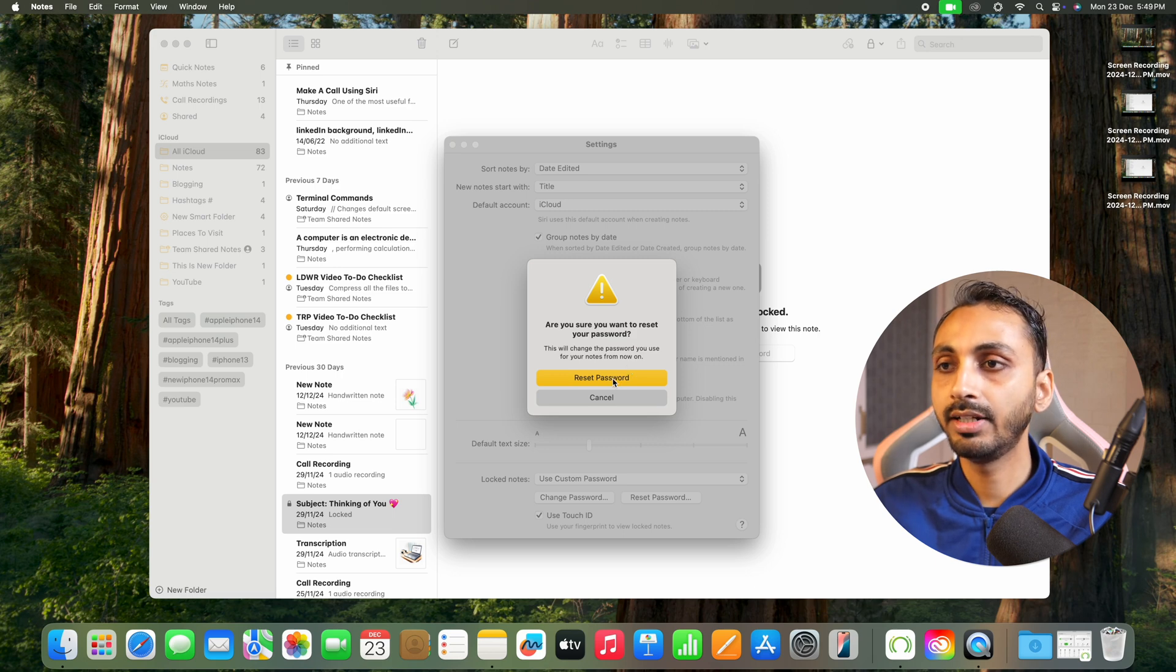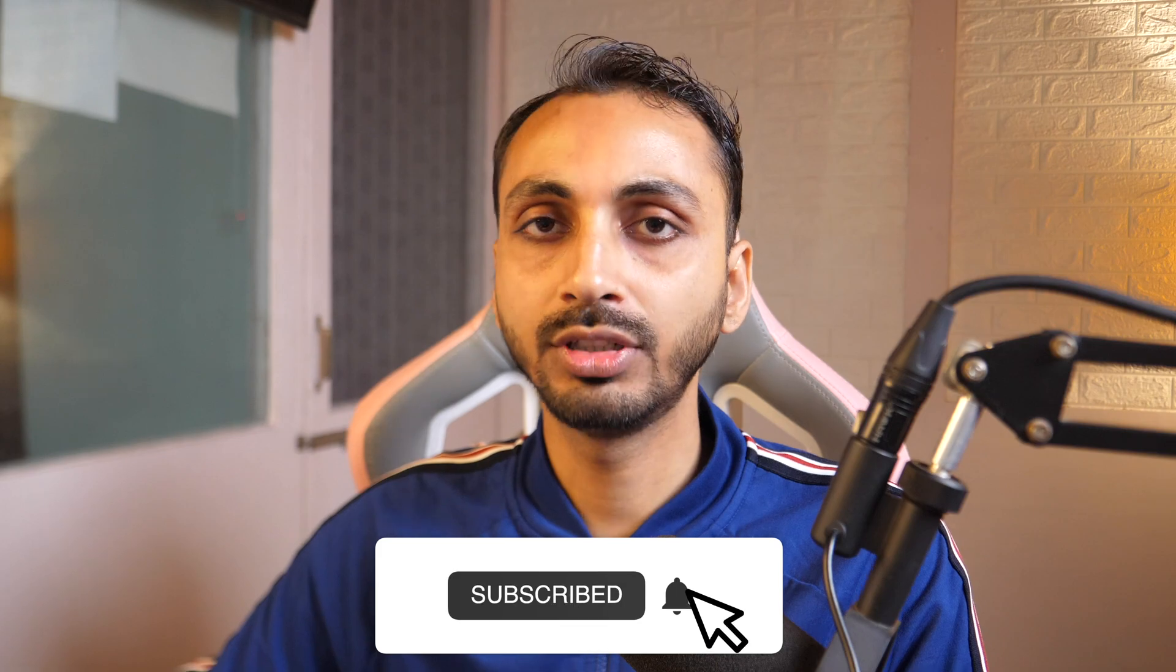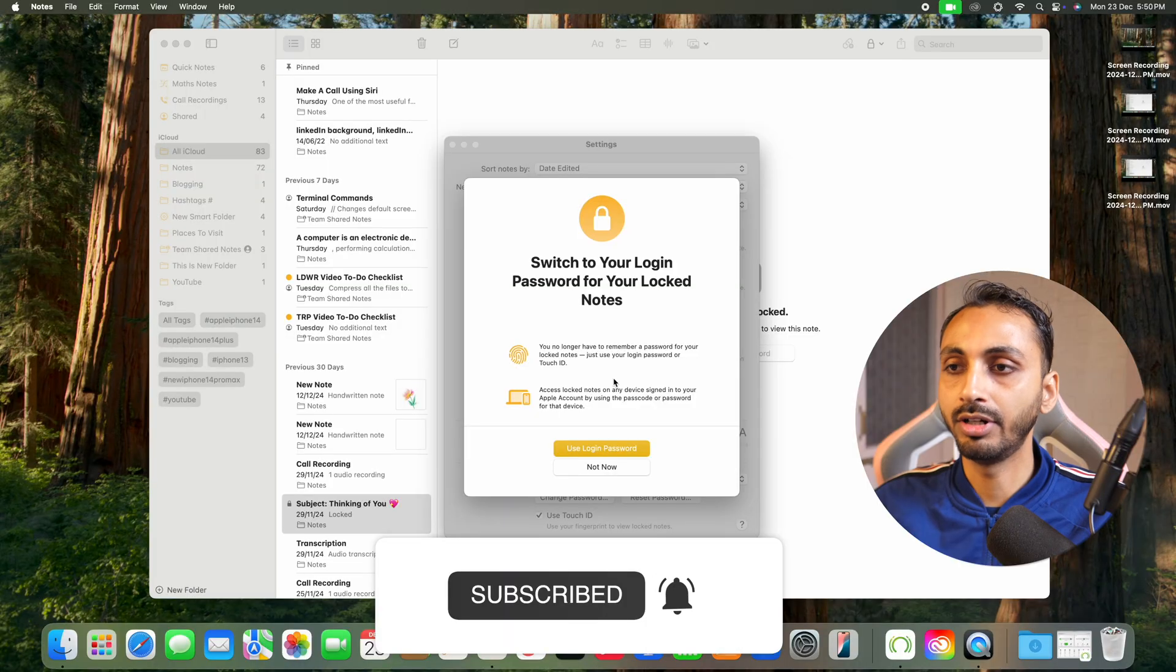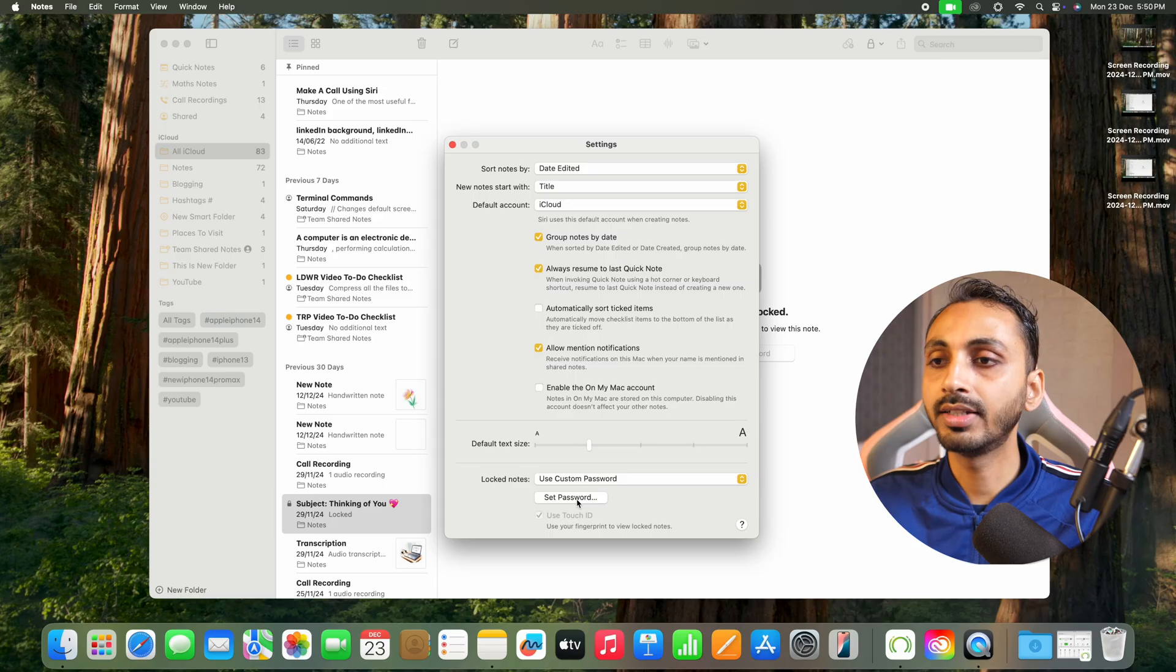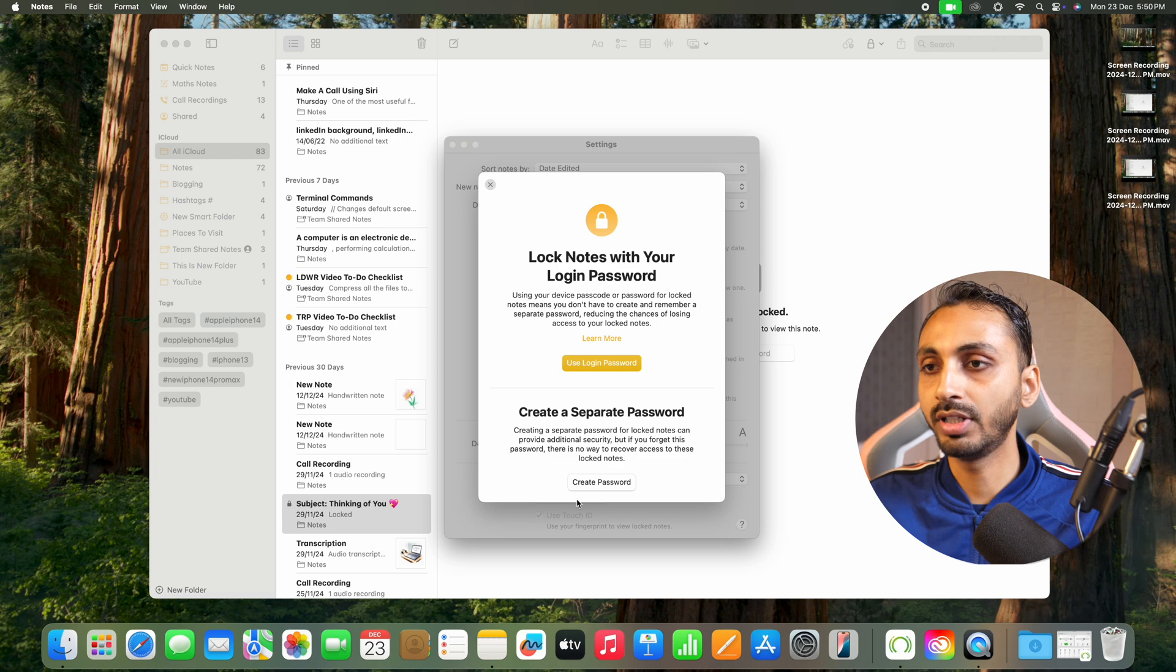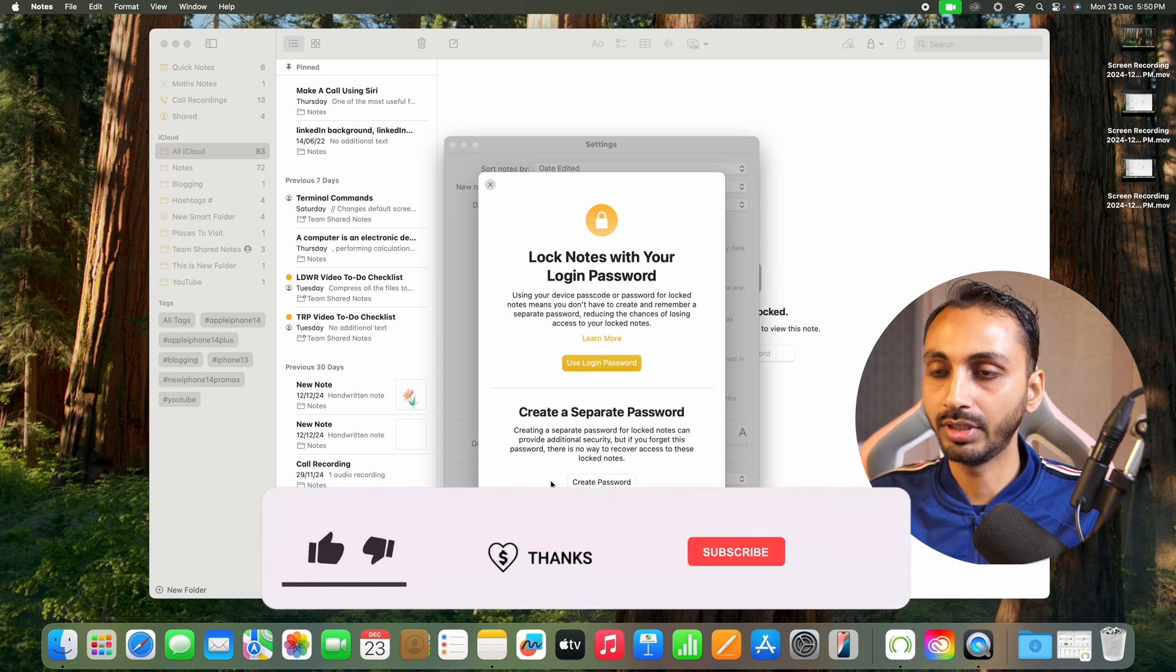Just click on reset password again to confirm. After that, the notes password on your device has been reset. And further, if you want, you can also set a new password or use without password just by using your login password.